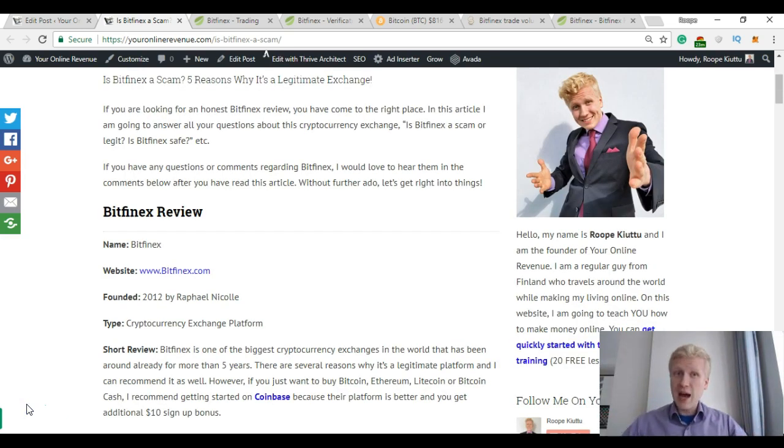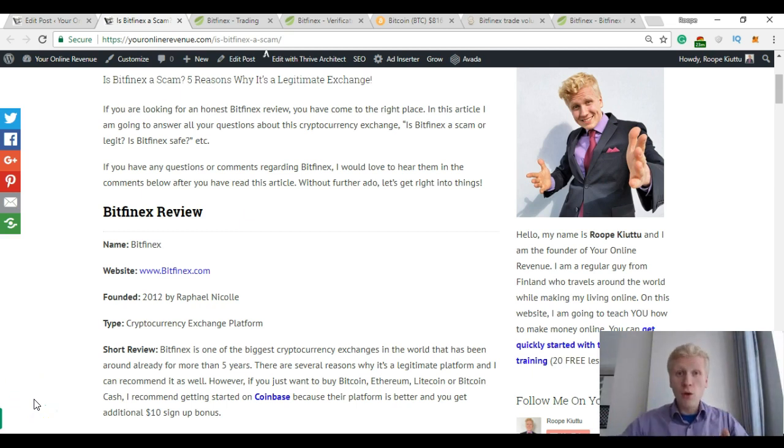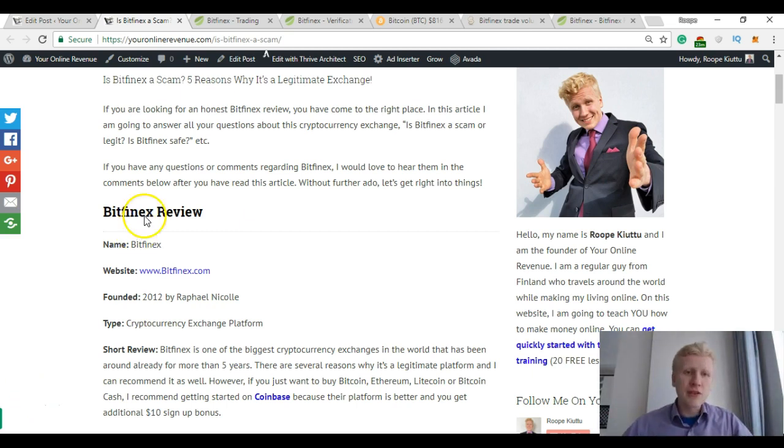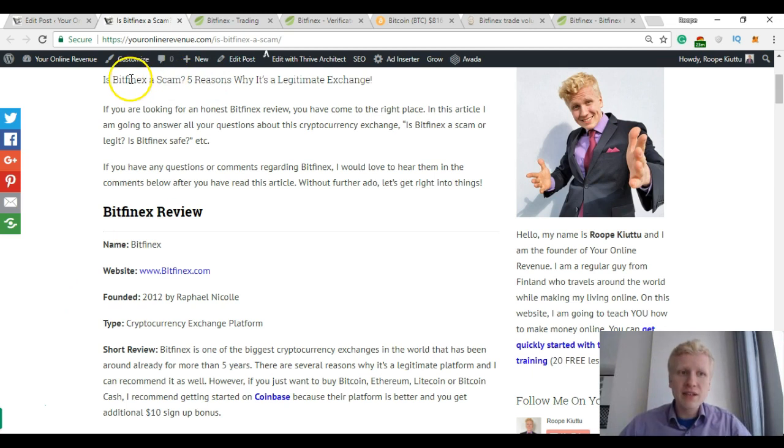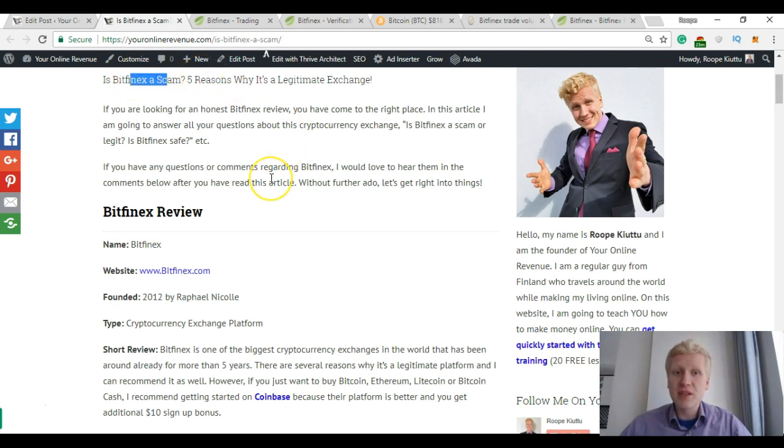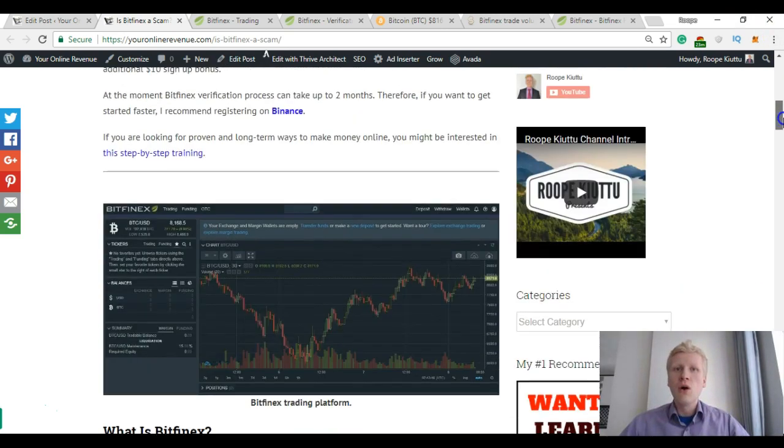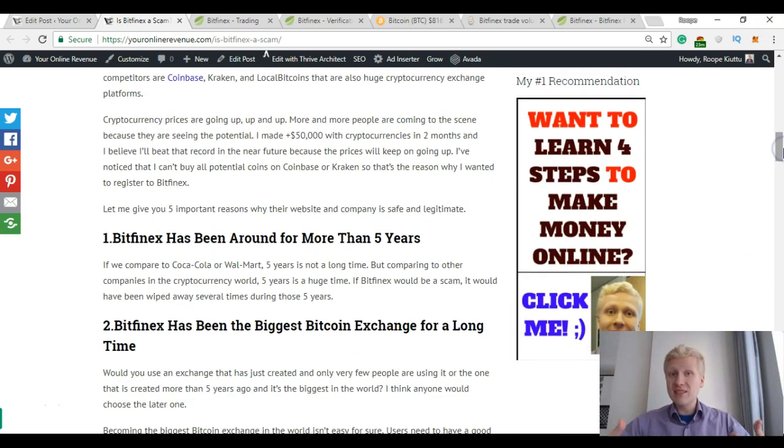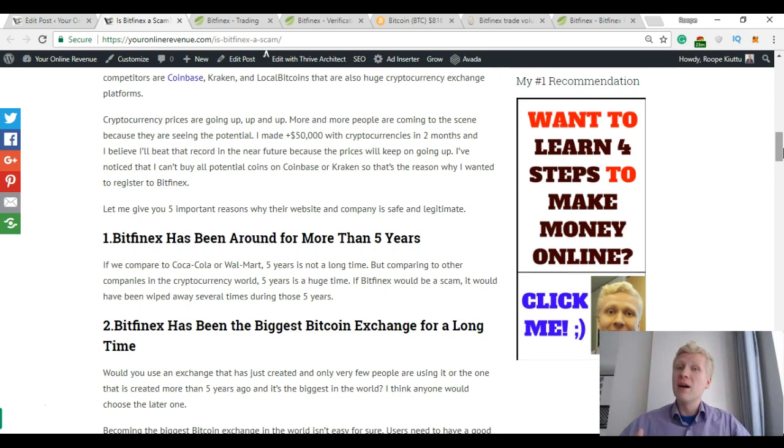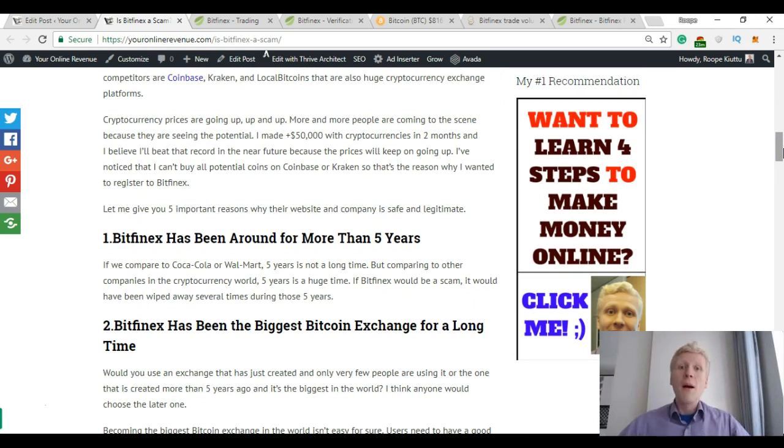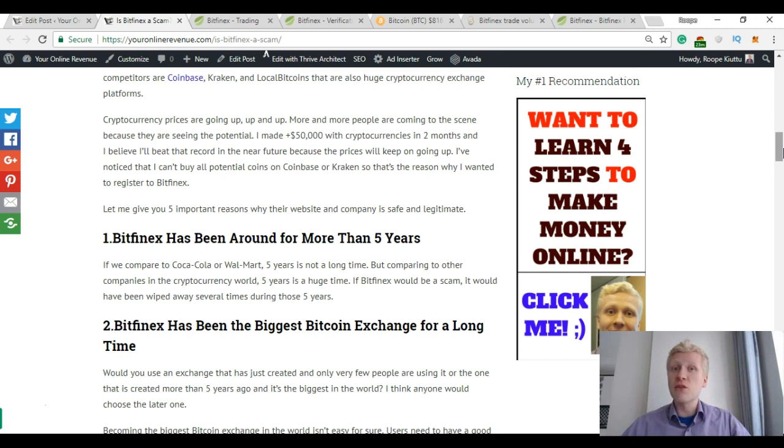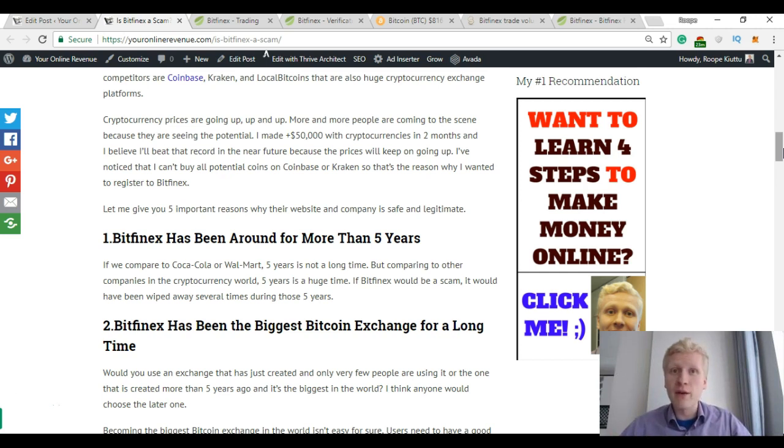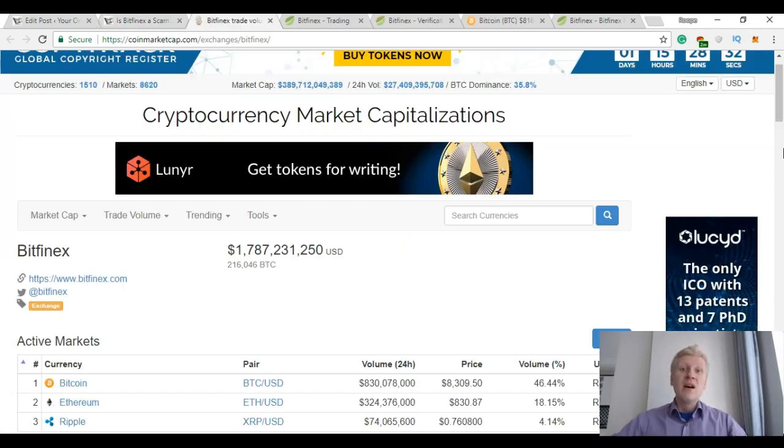So is Bitfinex a scam? The short answer is no, it's not a scam. The title of my article is "Is Bitfinex a scam? 5 reasons why it's a legitimate exchange" and I give you 5 reasons why I think Bitfinex is not a scam. Many of my friends have very positive experience with Bitfinex. I have also registered on their platform.